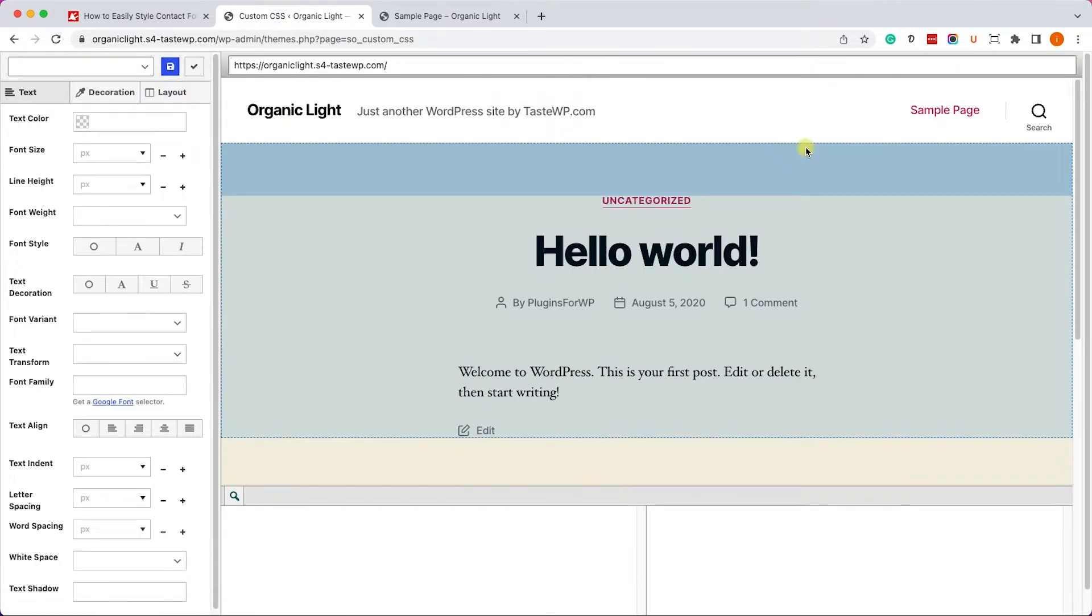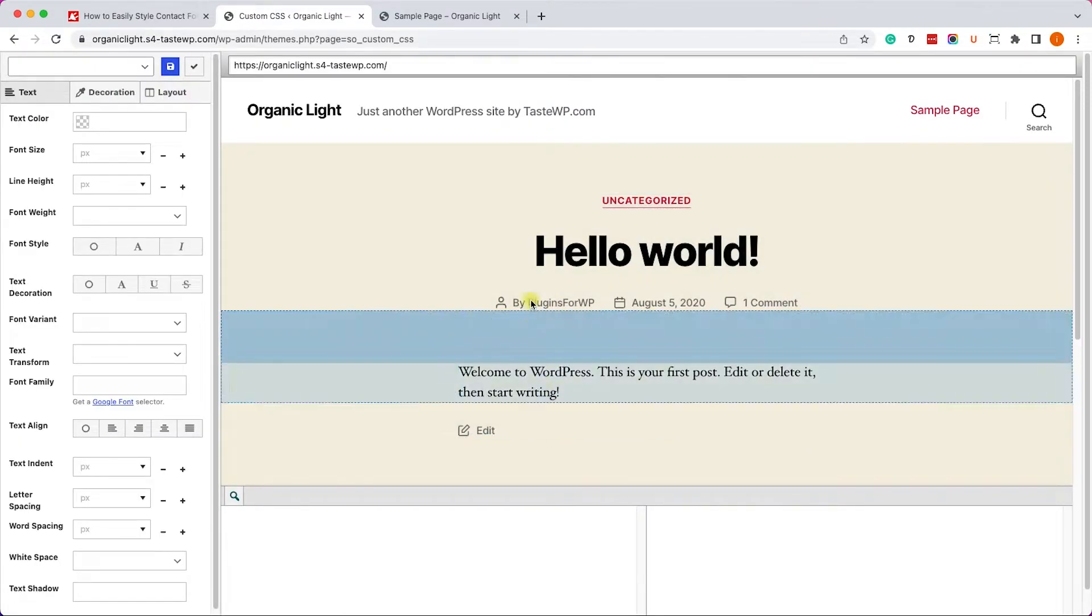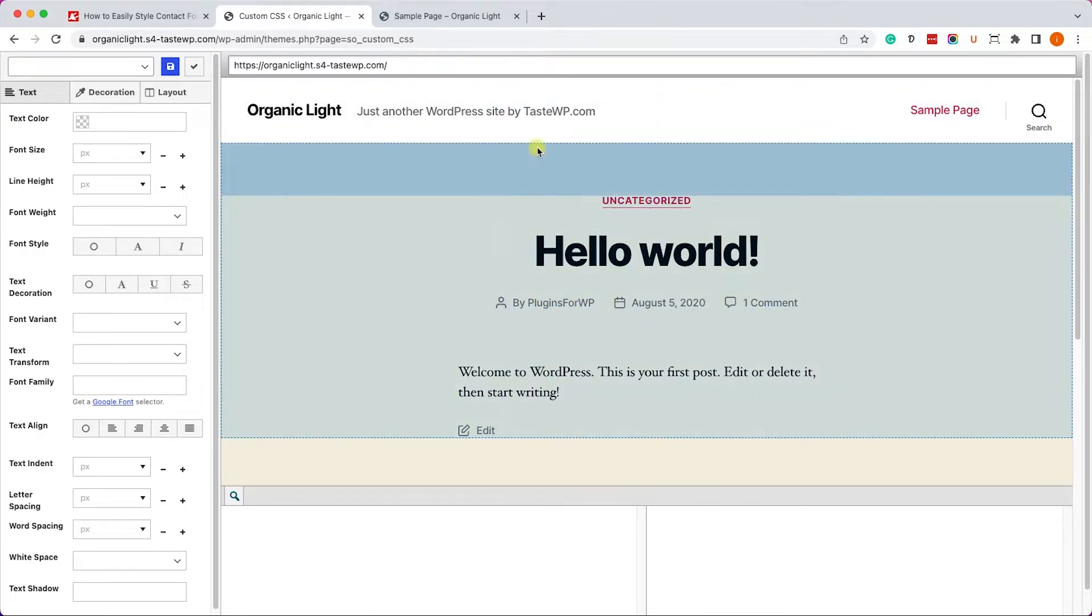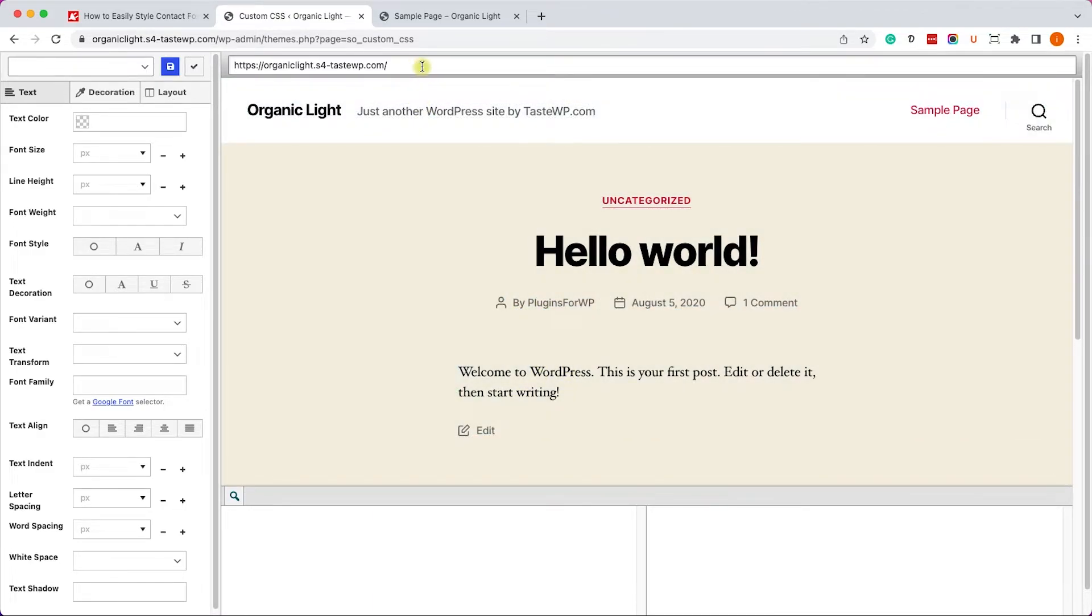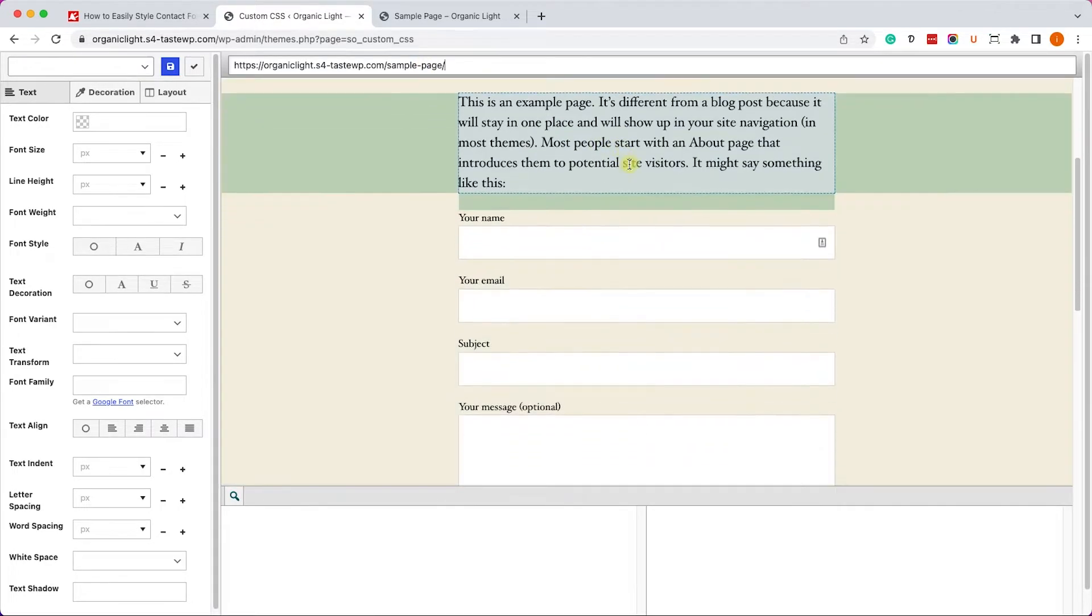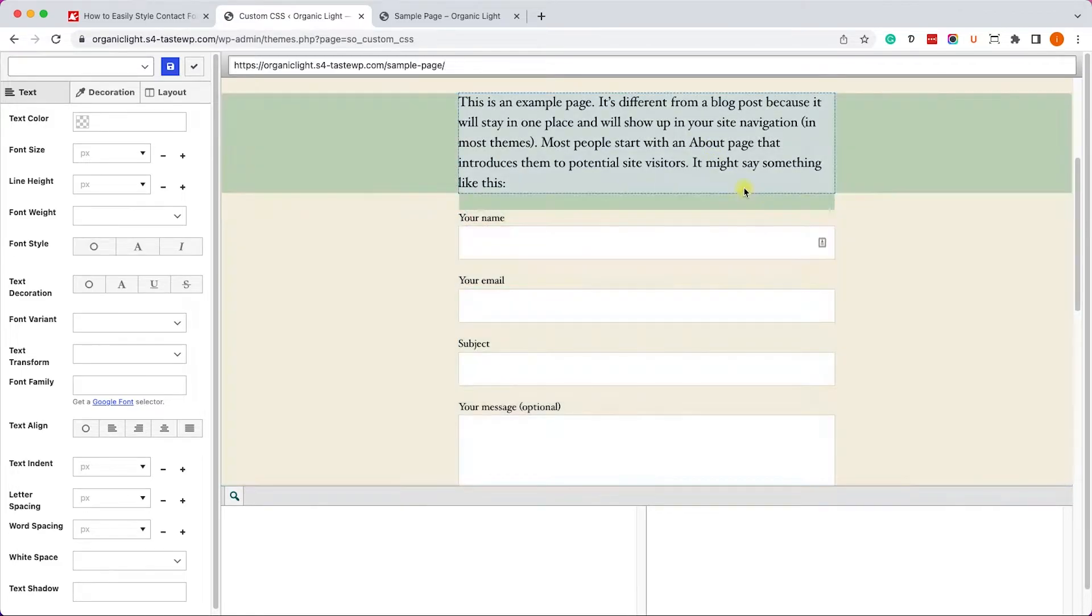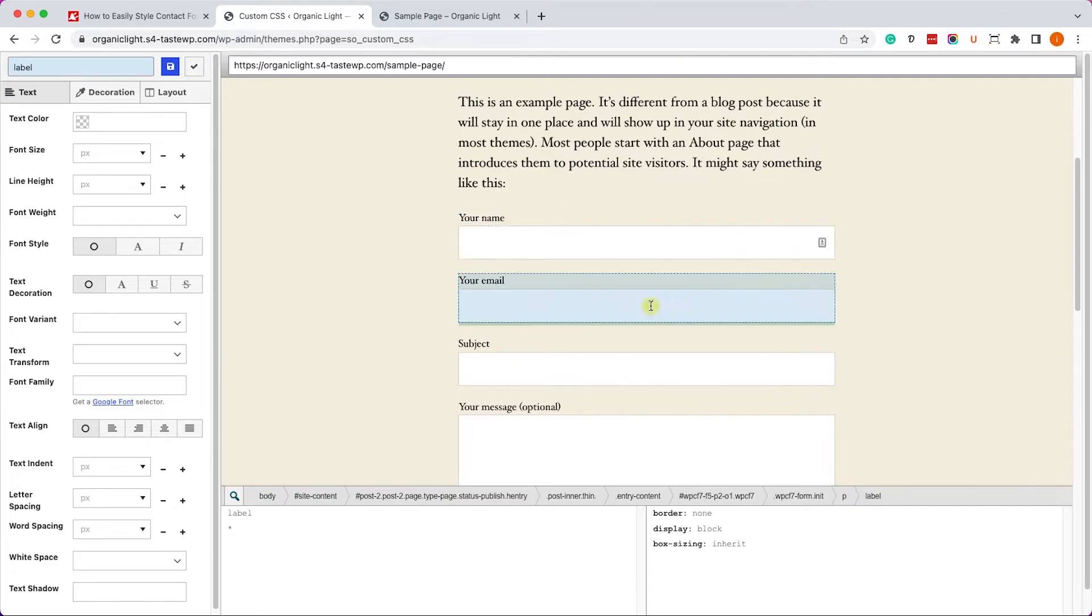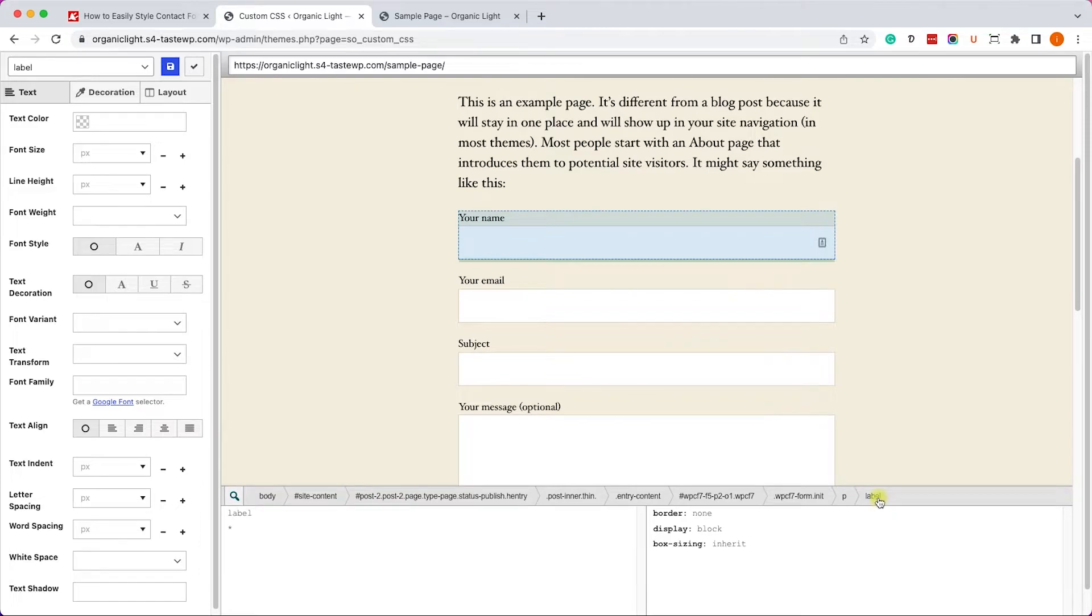It will open the home page, however the Contact Form 7 is on a different page, it's on the sample page. So let's add it to the URL: forward slash sample dash page, click enter and then it will load this page. Now you can see all the elements on this page and you can actually click on the element that you would like to edit. Once you click on the element it will show you here which element you are editing, which is the label, the list one on the right.